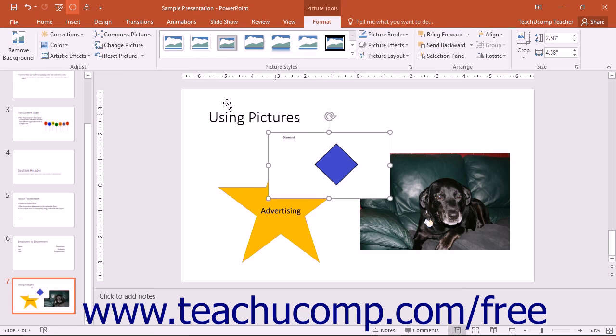The buttons available in the Adjust Button group on this tab allow you to make various types of image adjustments to the currently selected picture within your presentation.